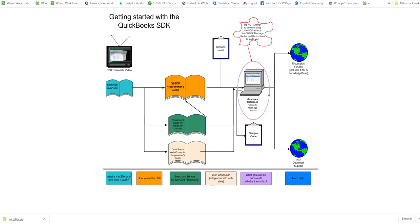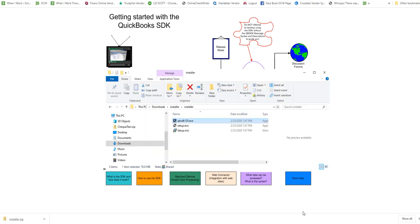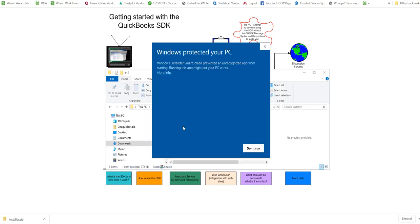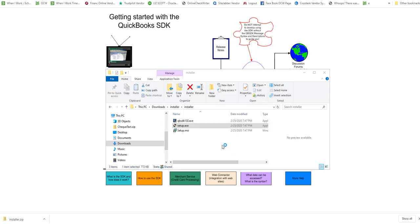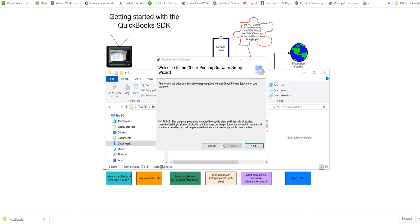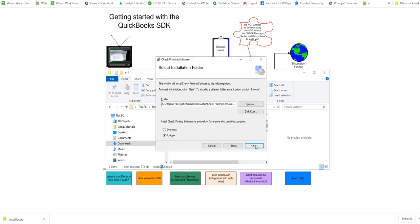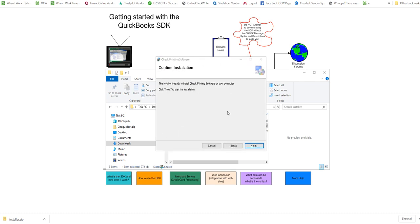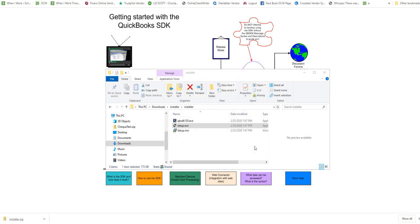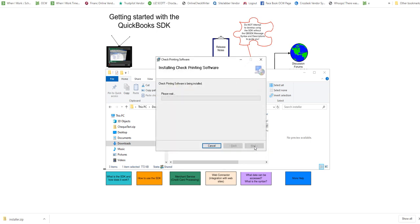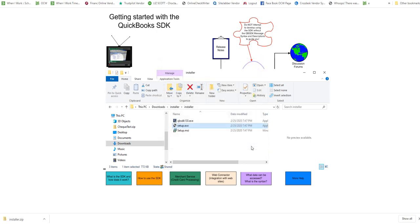Go back to that extracted installer and do the second one the same way. When Windows Protected appears, click more info and run anyway. Install this one also all the way, finish it, then close it.